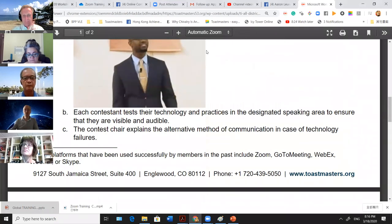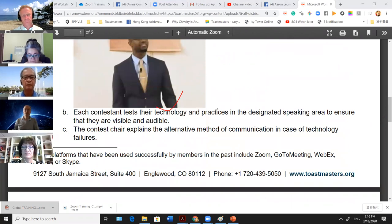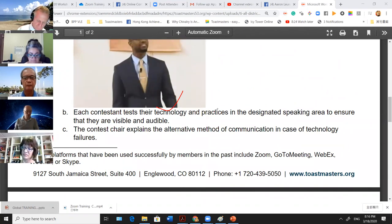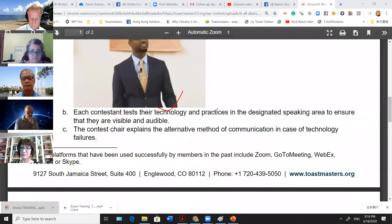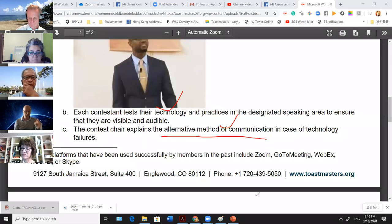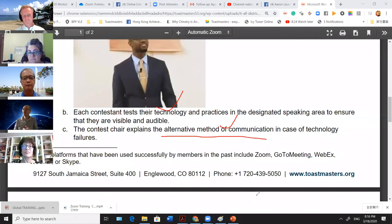We also need to give contestants time to test technology. Best practice for all districts is to consider having rehearsals for contestants before the contest, because contestants are more nervous than you are and may not know about online contests. The contest chair's responsibility is to provide a time slot for contestants to enter the Zoom room for a trial. Also explain the alternative mode of communication — I give contestants my mobile number so they can call me directly if they disconnect.